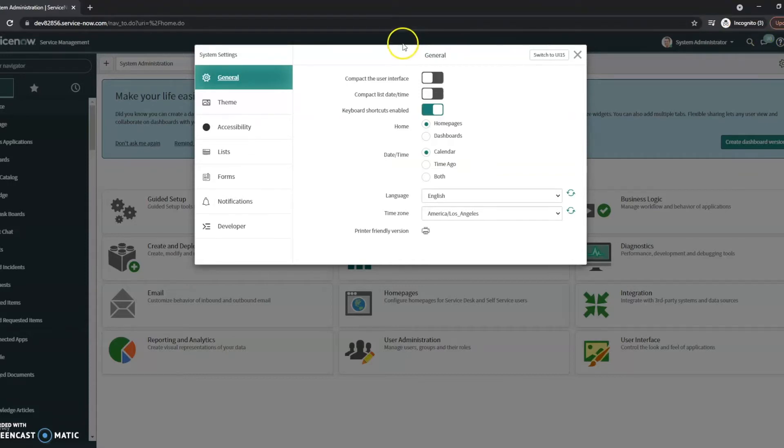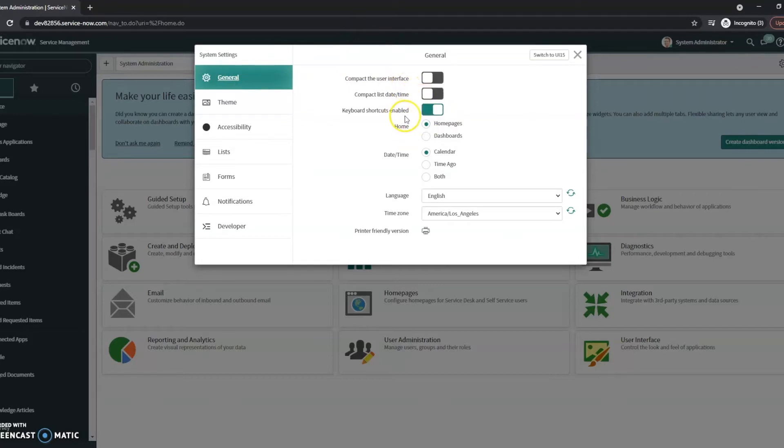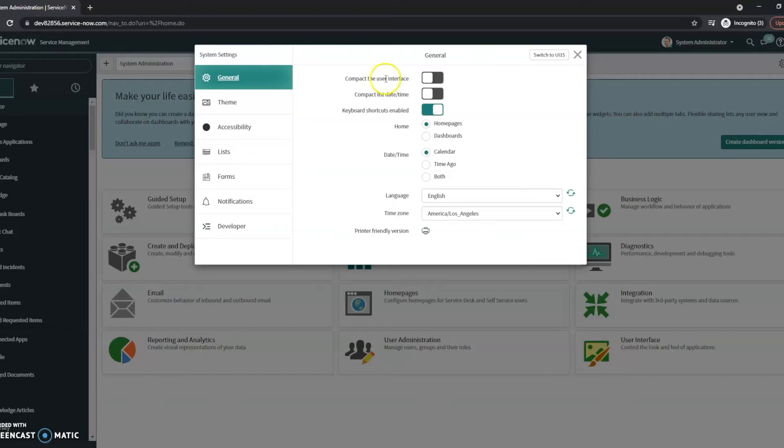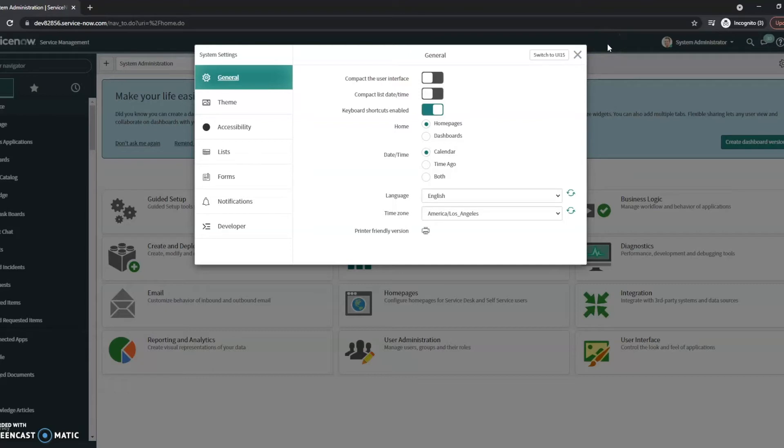If you are using domain separation, in this general tab you will see the ability to have your domain selector. It can be super helpful when you are in a domain separated instance to have that up here at the top so you know exactly which domain you're in. For troubleshooting, it's very helpful as well.